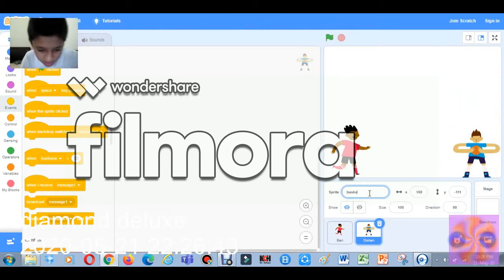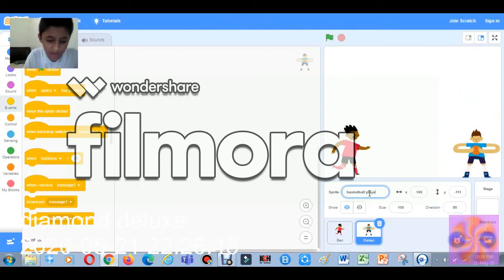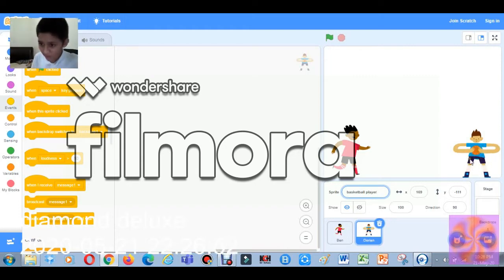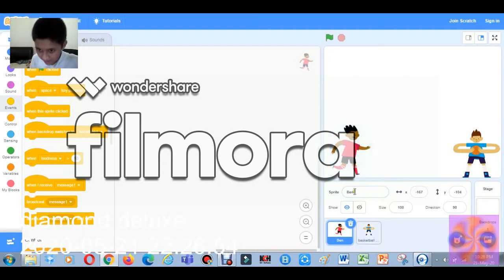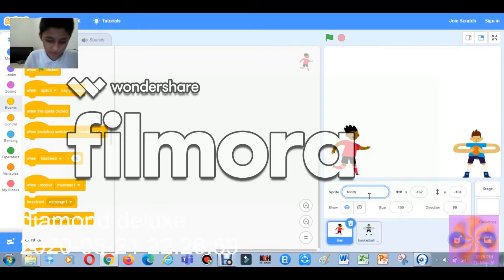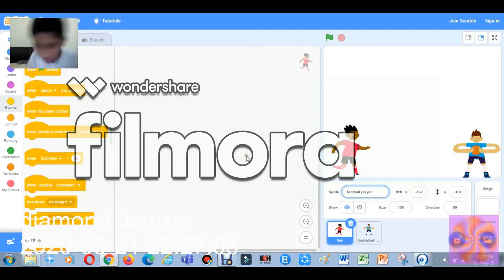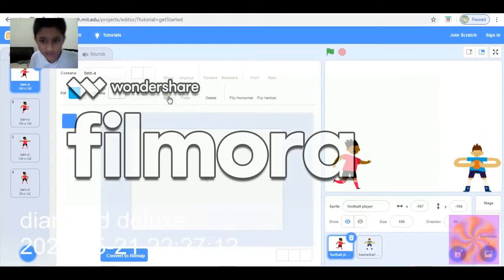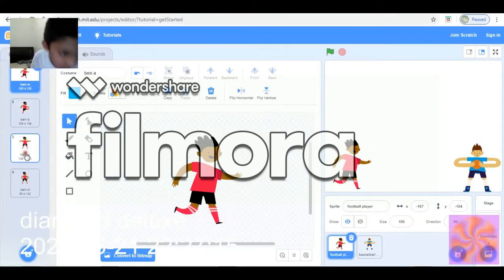Let's try to name him 'Basketball Player' because he has a basketball in his hand with big and long hands. And this other one is the 'Football Player.' So I changed both of their names. Now let's add the code, but first let's adjust the costumes.